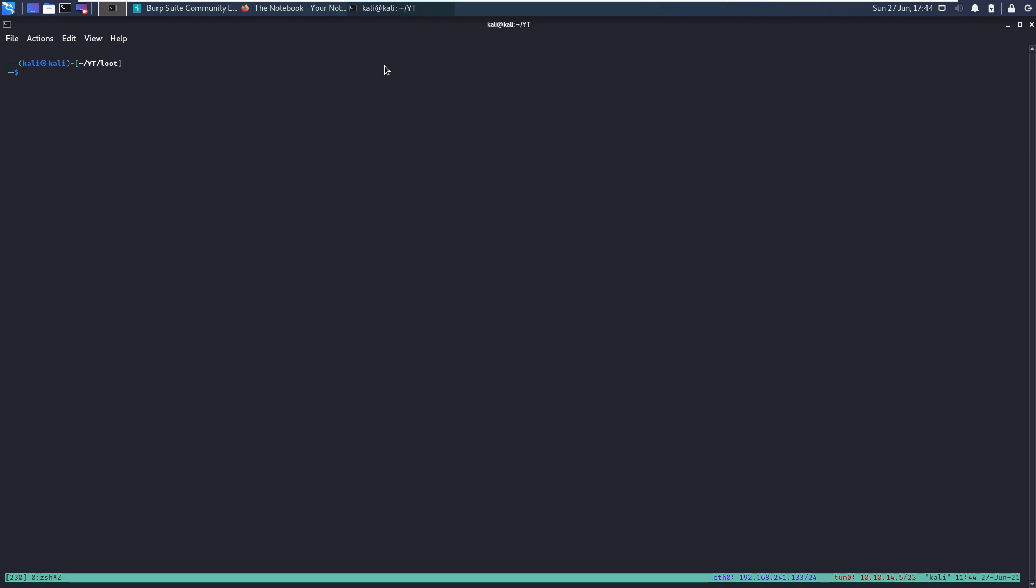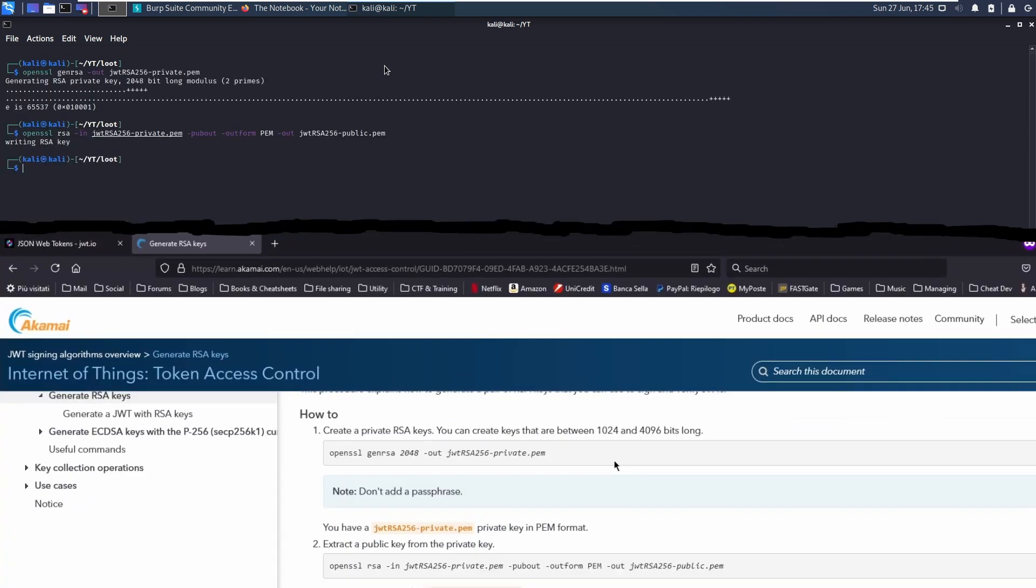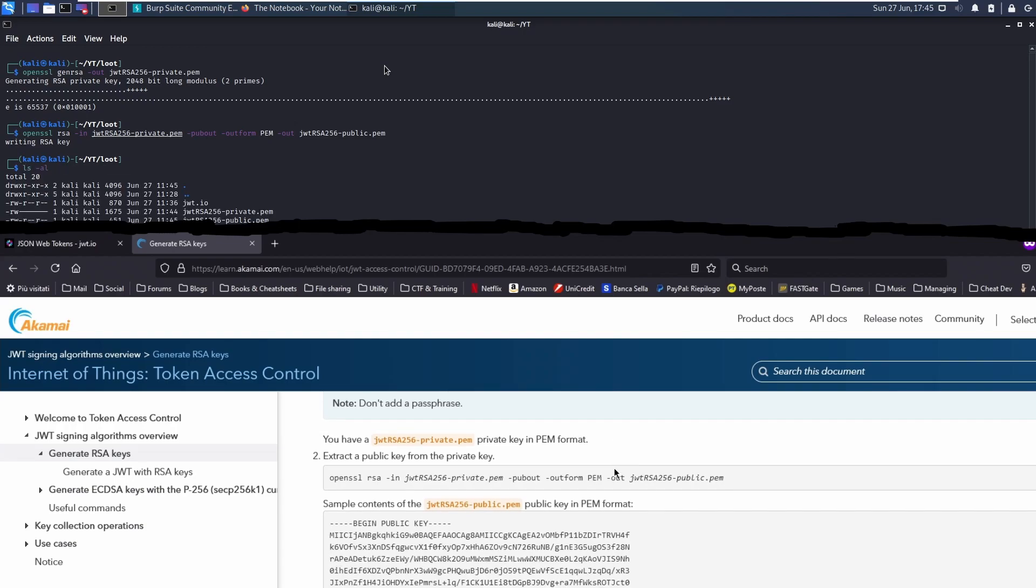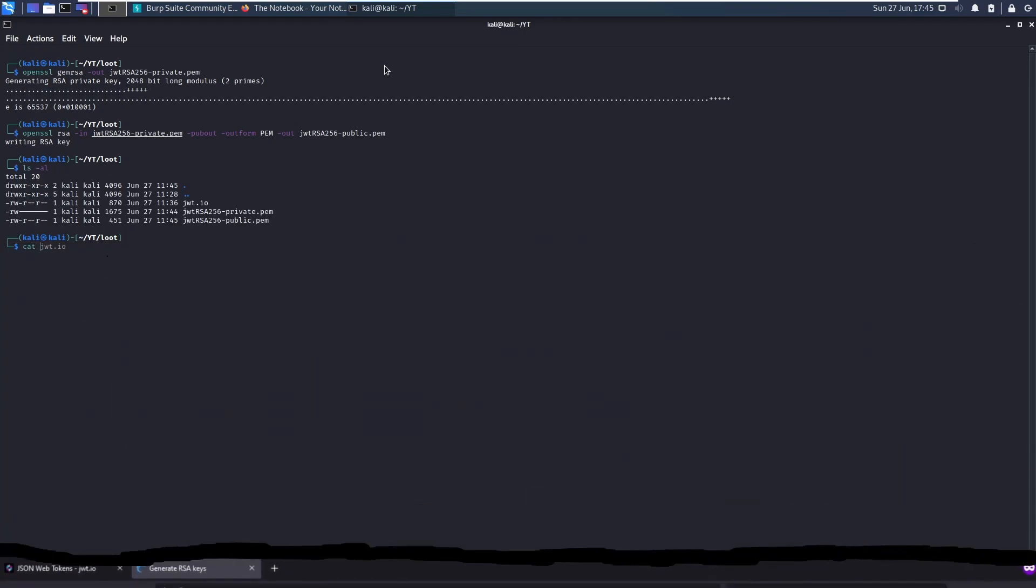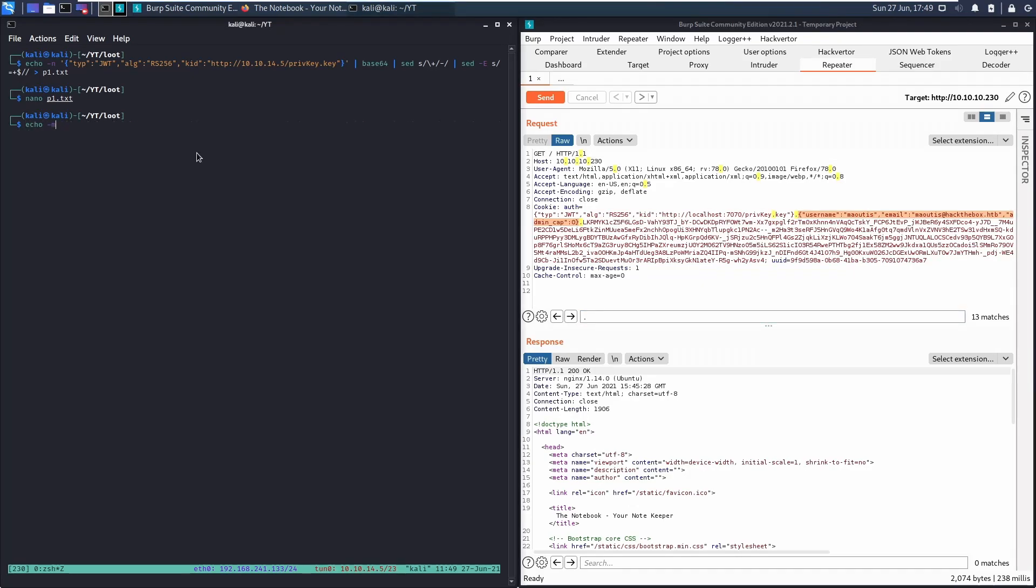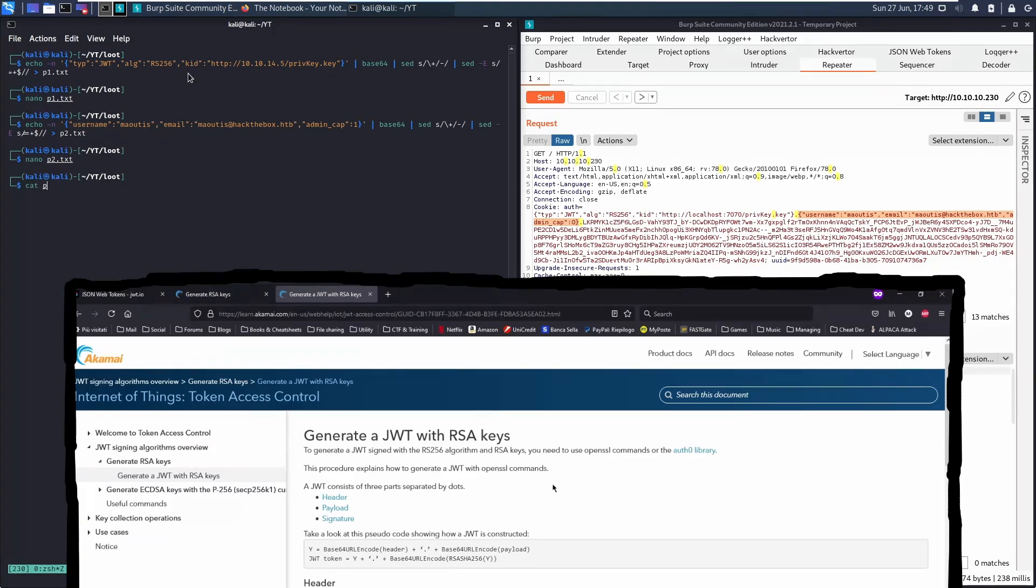We first need to create our pair of RSA keys. The Akamai site has a good page explaining how to do that. After having generated the keys, we need to craft the token. Remember to change the value of KID so that it points to our key and to enable admin privileges.